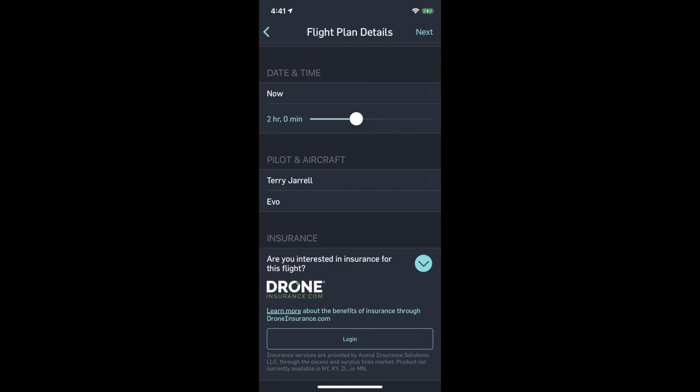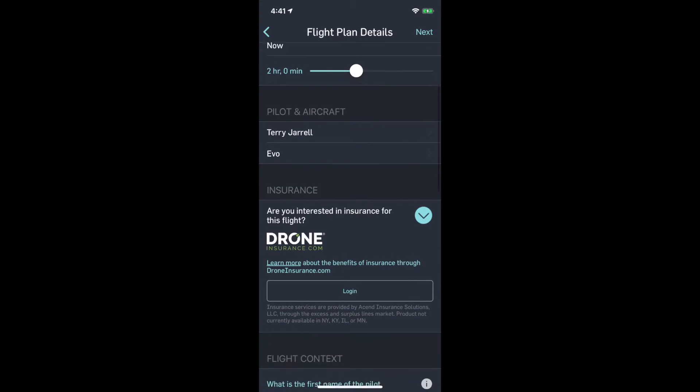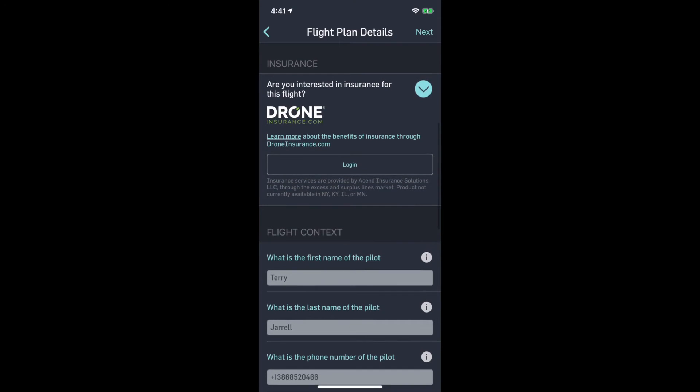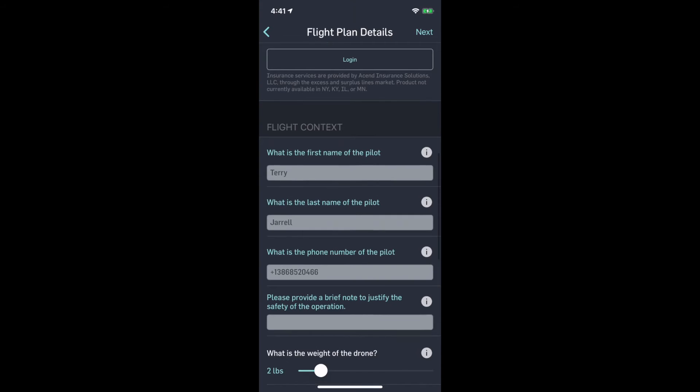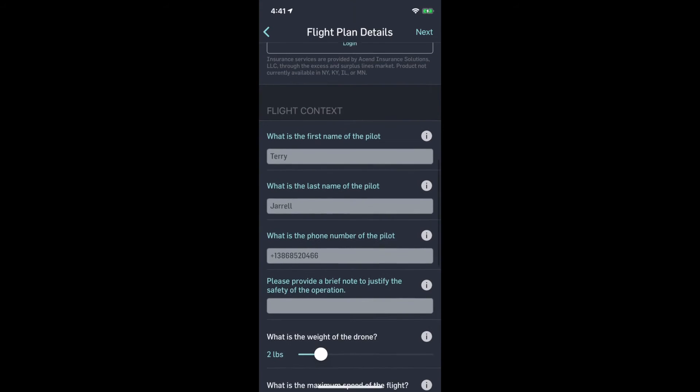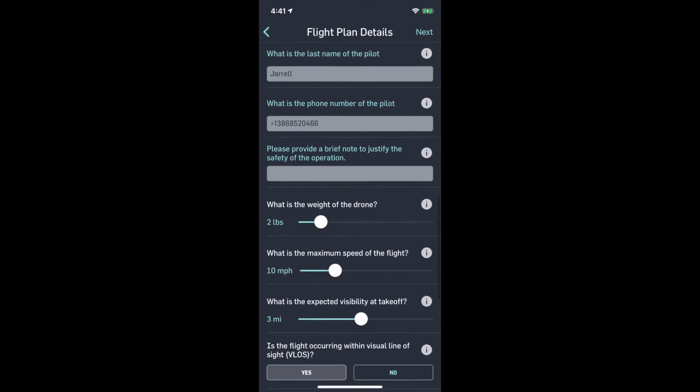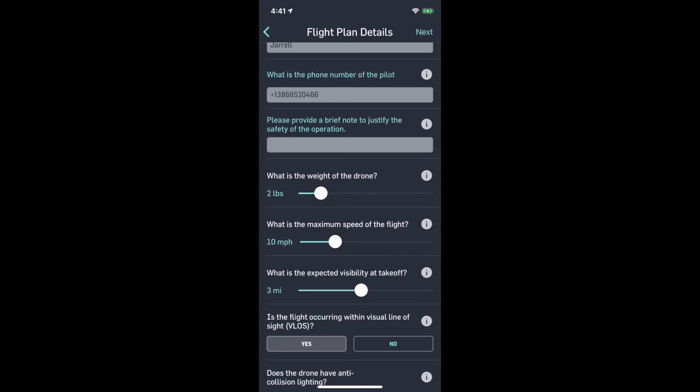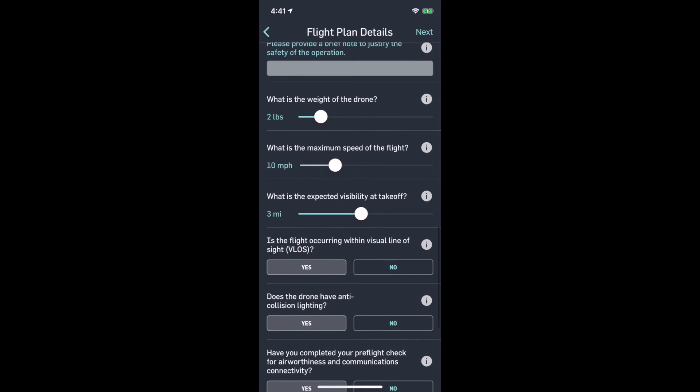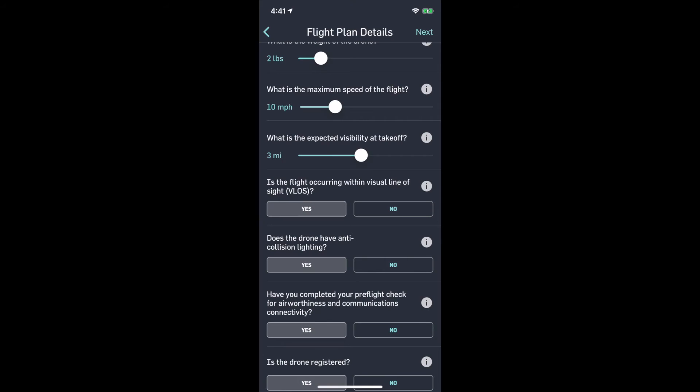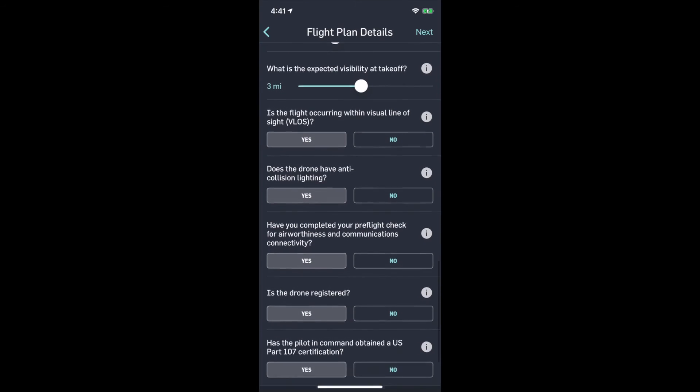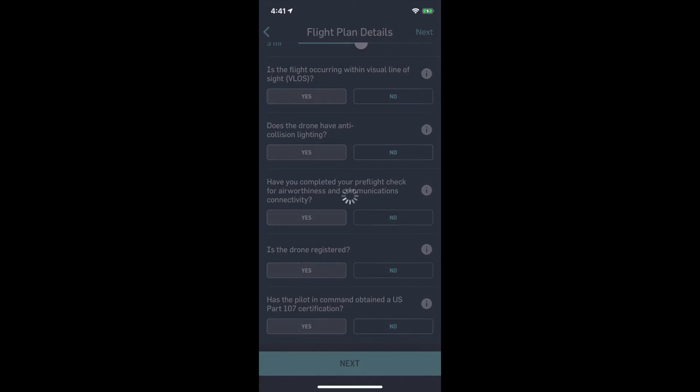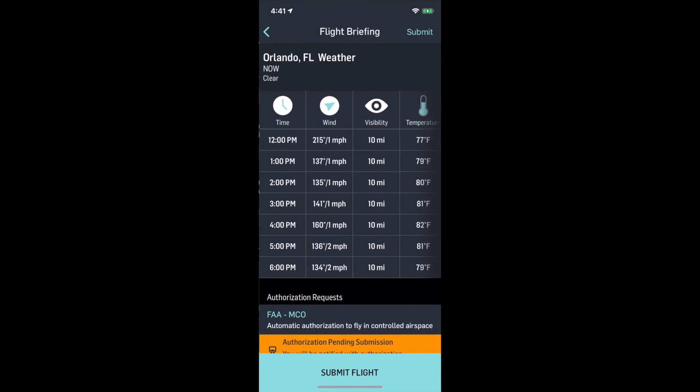The pilot will be me. I'm going to be flying my Autel Evo. I already have insurance, but if I need insurance, I can get it right here quick and easy. Then we can go down and make any other adjustments we need. Maximum speed, expected visibility, keep your drone in your visual line of sight. If you say no, you better have a good reason.